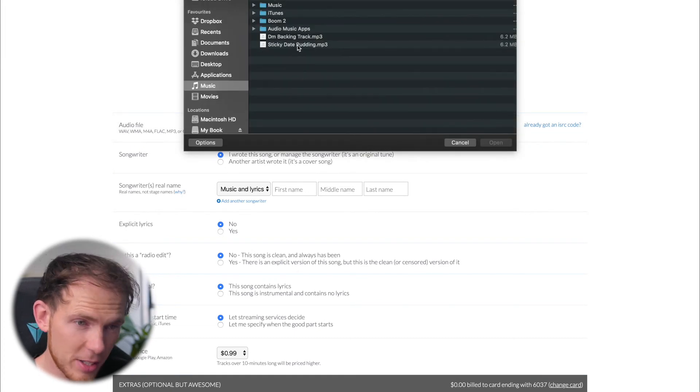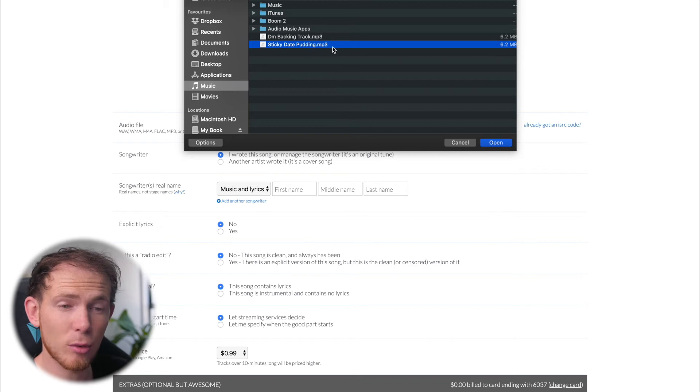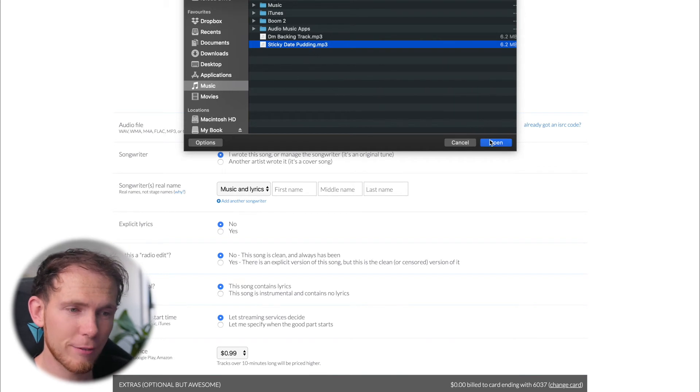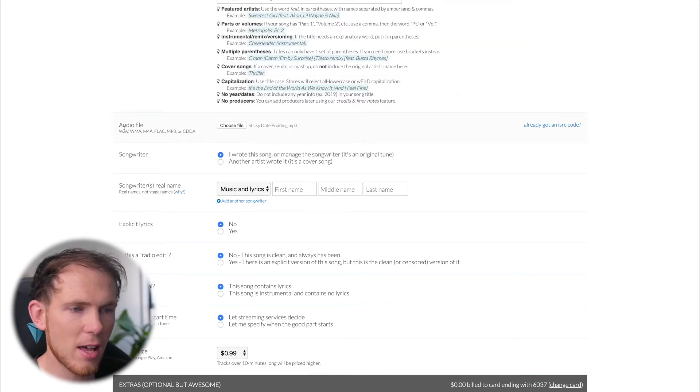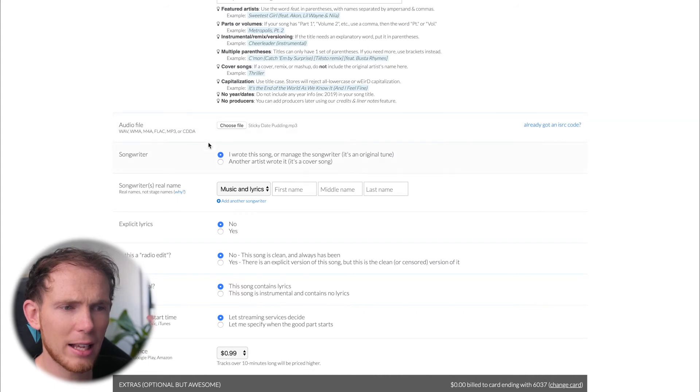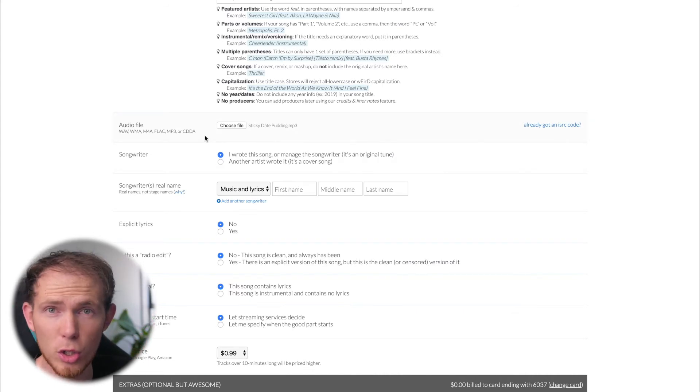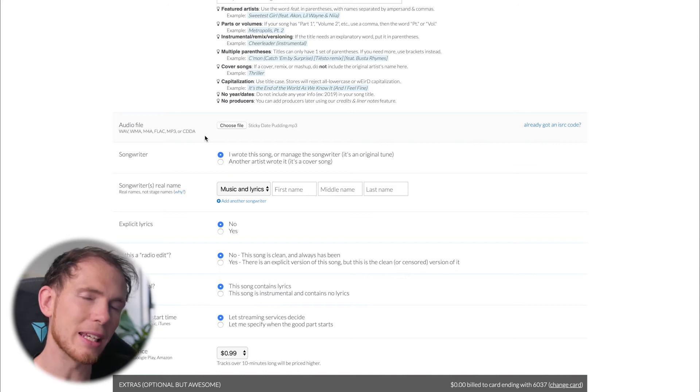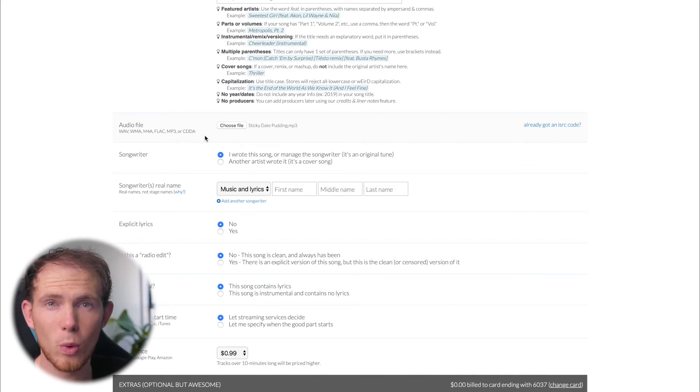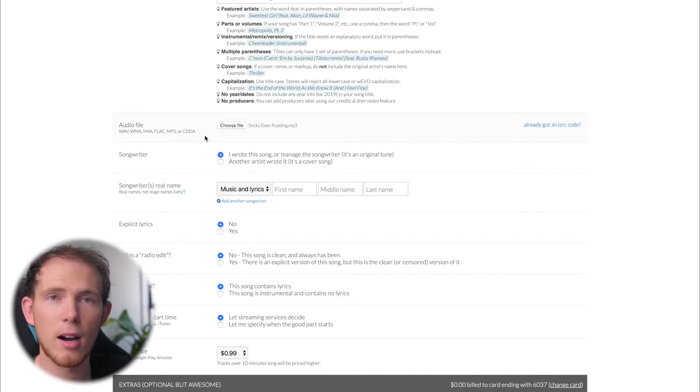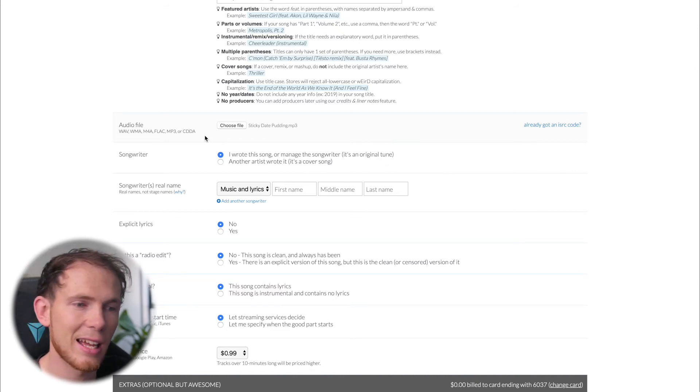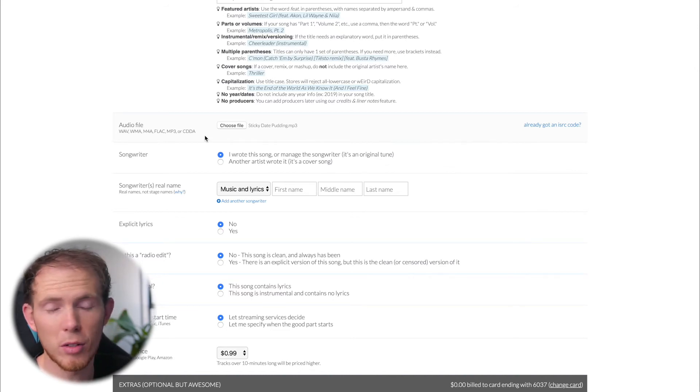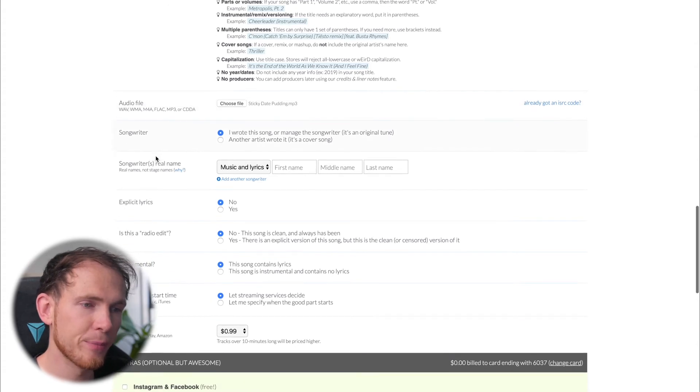And then you can go ahead and upload the audio file. So there we are. Sticky Date Pudding. That is an MP3 format file. And it suggests here that you can upload WAV, WMA, M4A, FLAC, MP3 or CDDA. So plenty of options for you to choose from there. But generally speaking, I would encourage you to upload WAV format files since they're the highest quality of the bunch. But if for some reason you don't have access to that, it's all good. An MP3 will be absolutely fine.